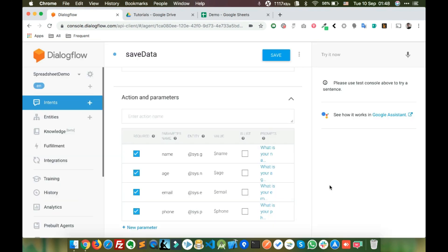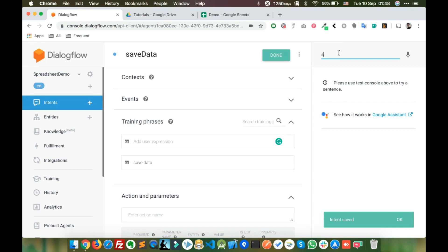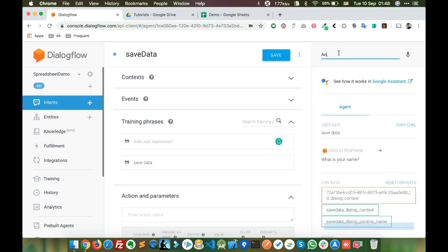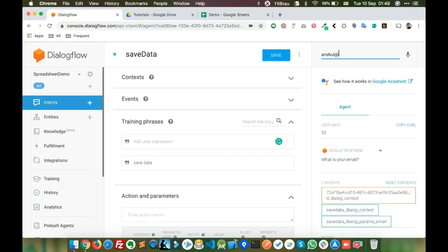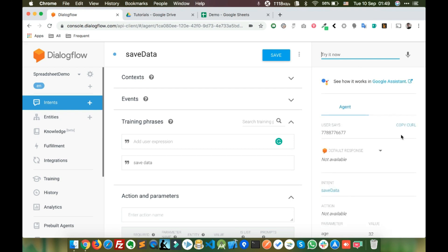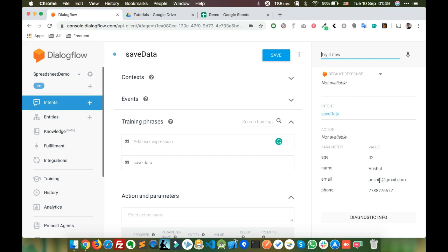Let's see if it's working. We say 'save data', it asks for what is your name, then what is your age — 32, what is your email, and phone number. We got all this data, and now we need to store it in our spreadsheet.